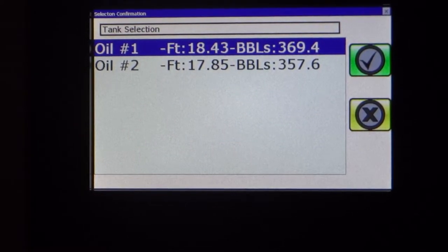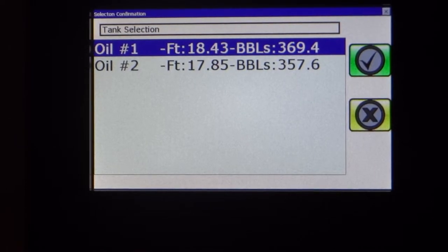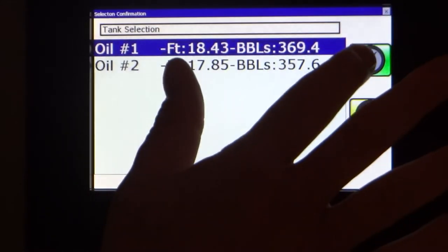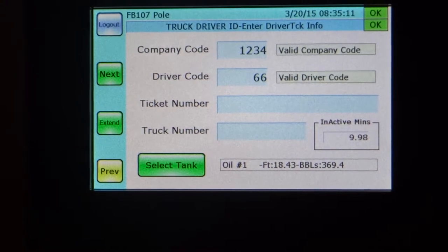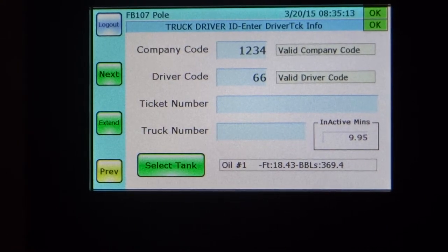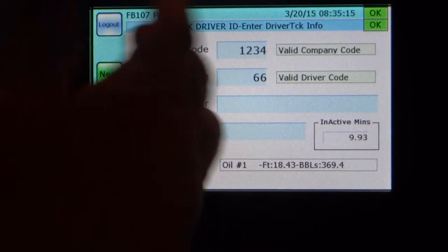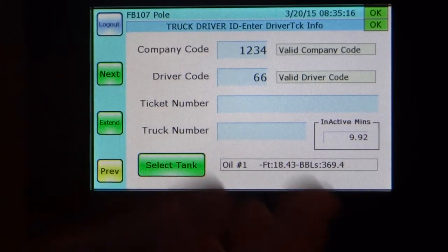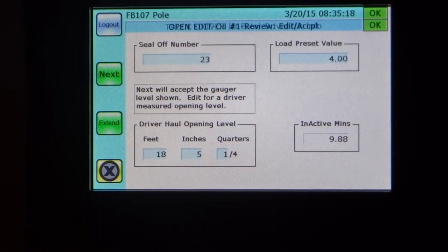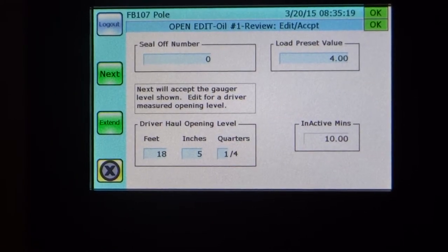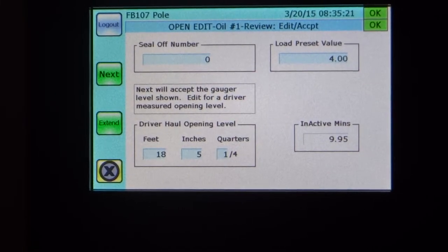We're just going to keep with our first one up here — oil tank number one. Check it off. Now we're beginning to get to where we can start commencing the load. We've passed security, we've selected our tank. Let's go on to the next step — we've got a seal off number to enter.